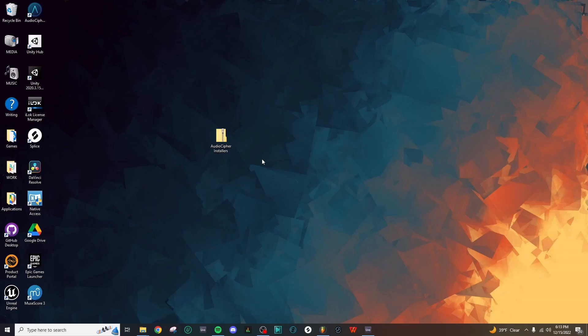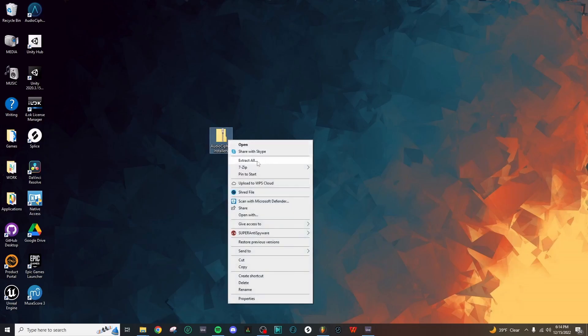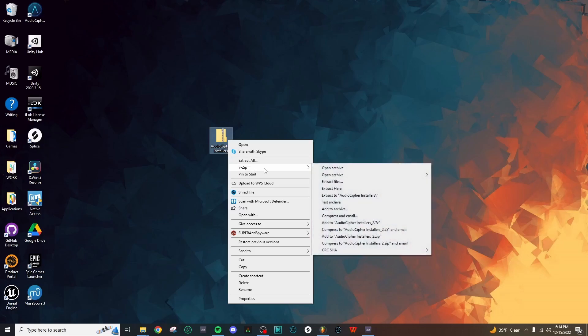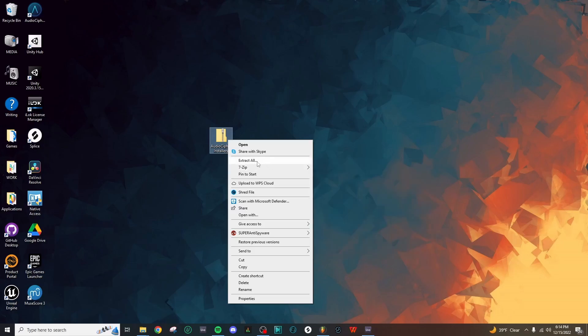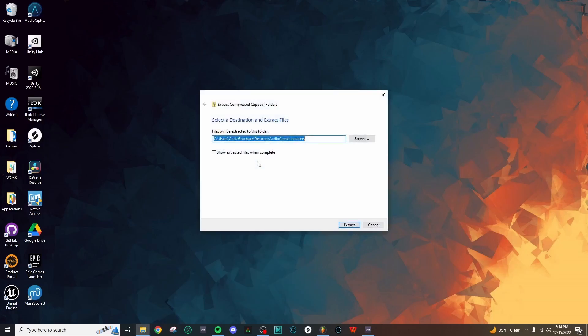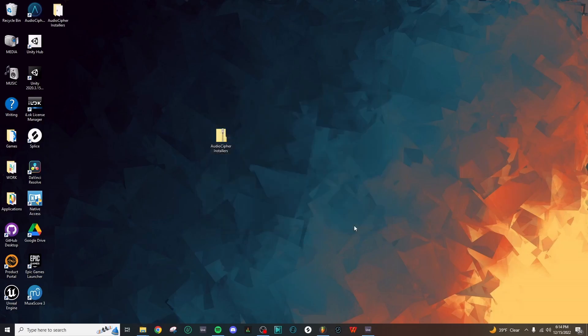First we need to extract the files from this folder, so we'll just right-click and select Extract All. Of course if you have something like 7-Zip or WinZip, you're welcome to use that instead, but I'm just going to use the Extract All option here, and then we can hit Extract at the bottom right.